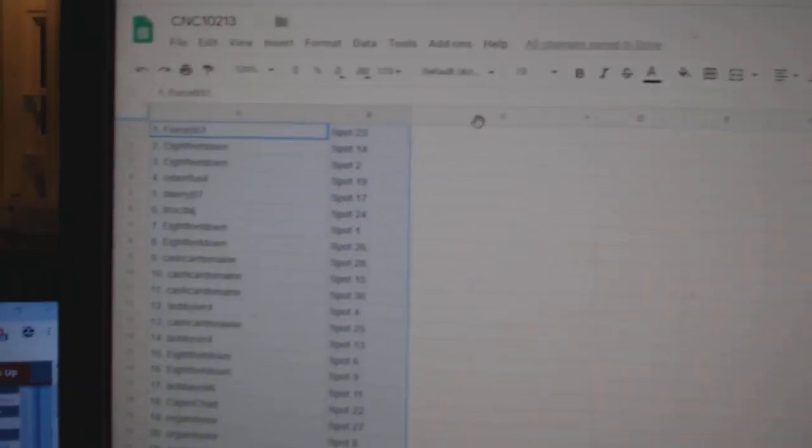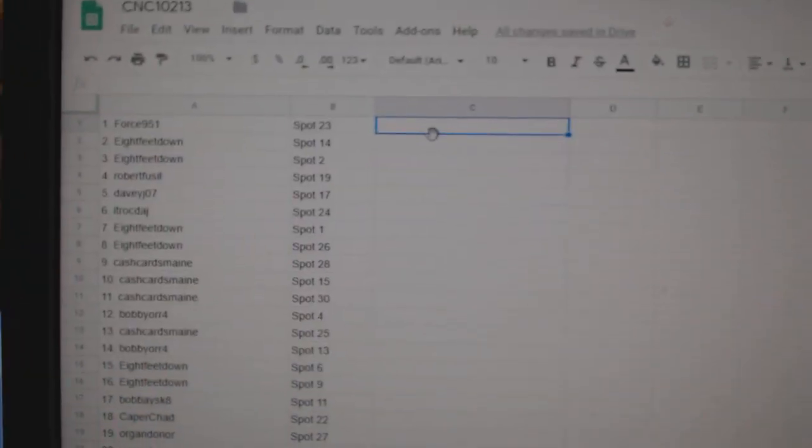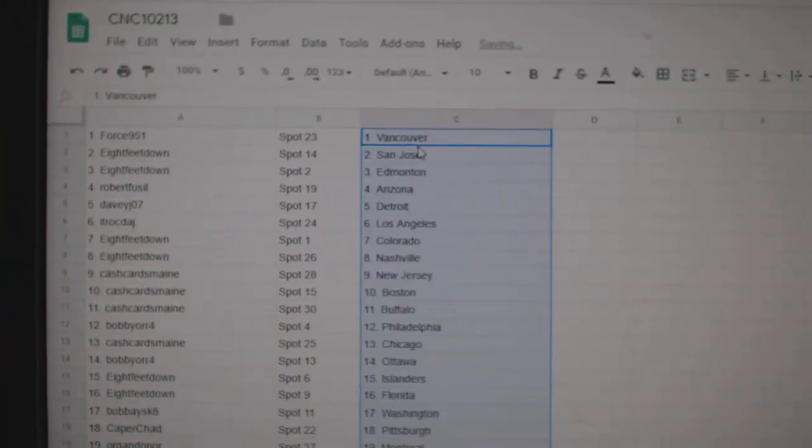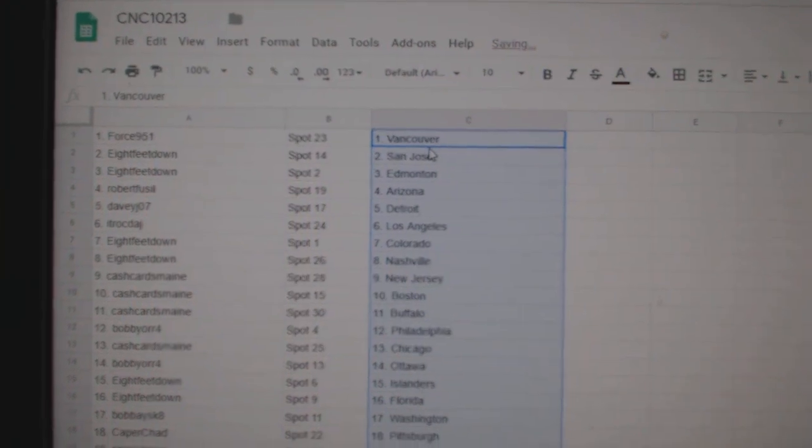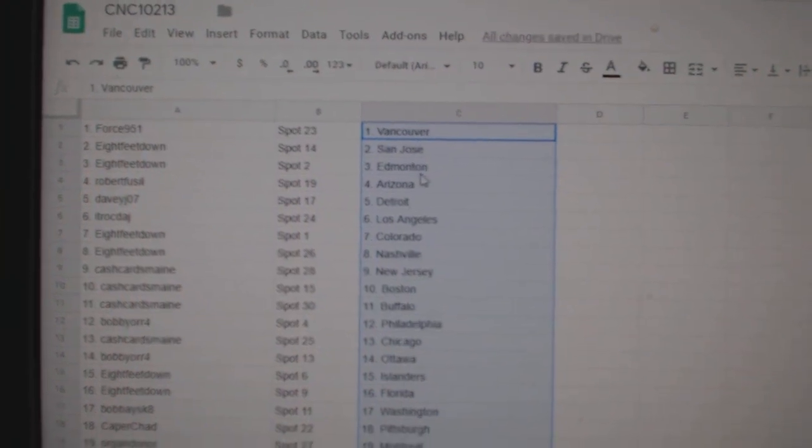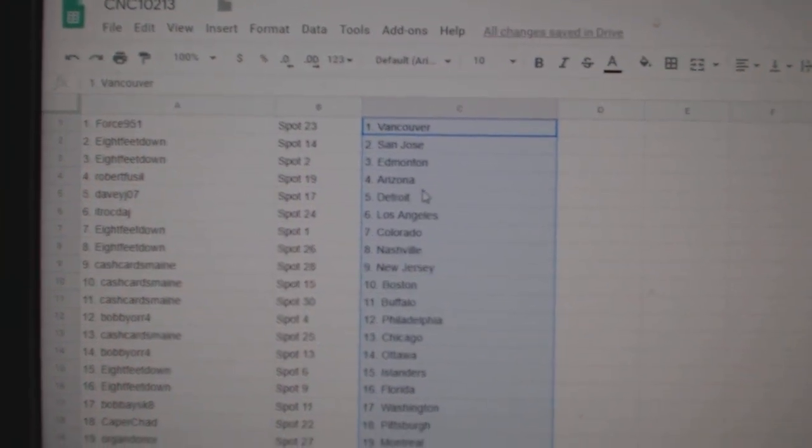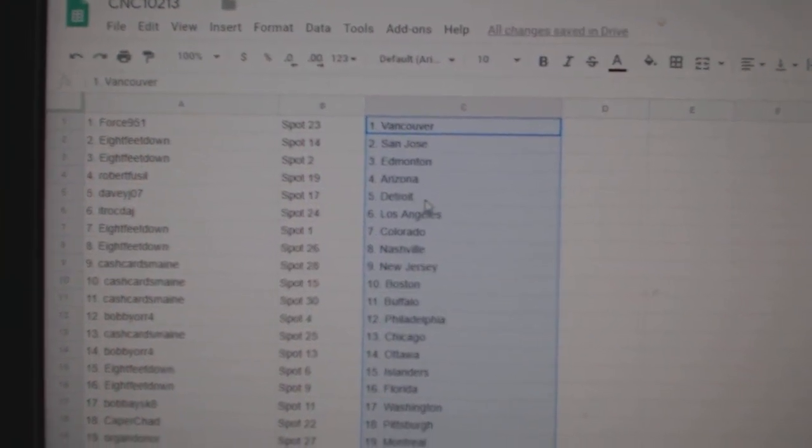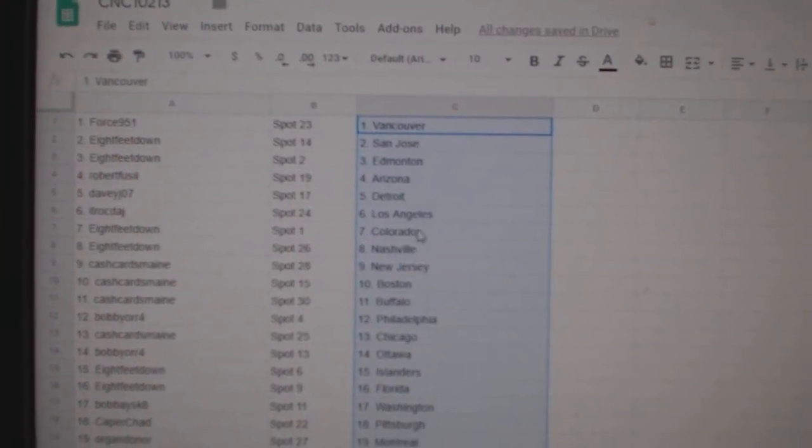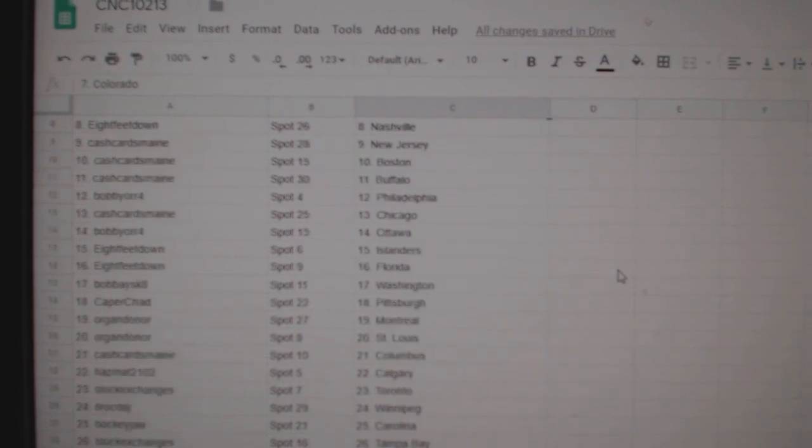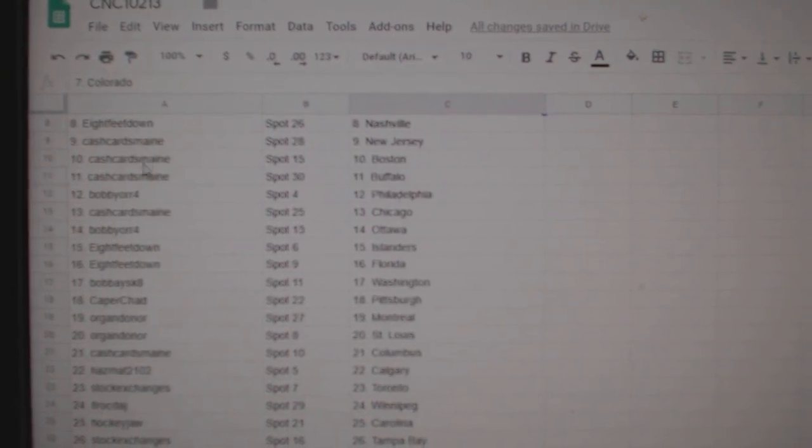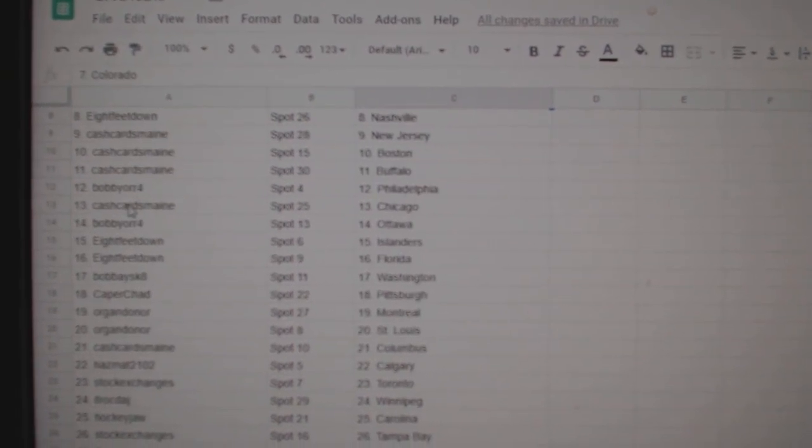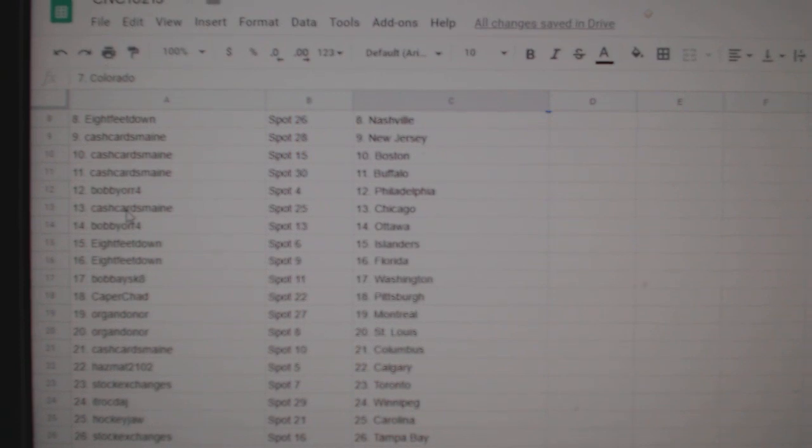So Forest has Vancouver, eight feet San Jose Edmonton, Robert Fusel Arizona, Davey Detroit, ITR LA, eight feet Colorado Nashville, Cash New Jersey, Boston Buffalo, Bobby Orr Philly.